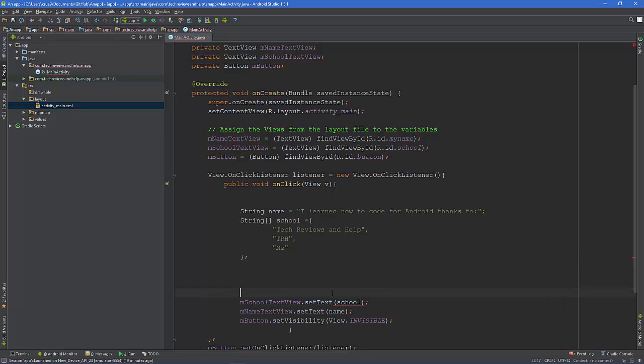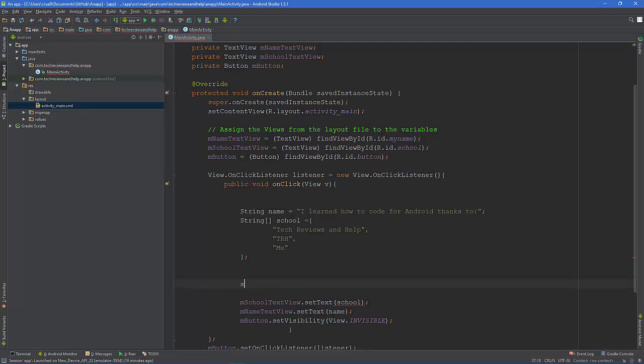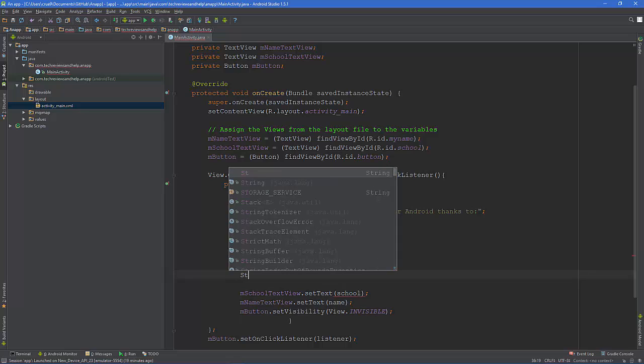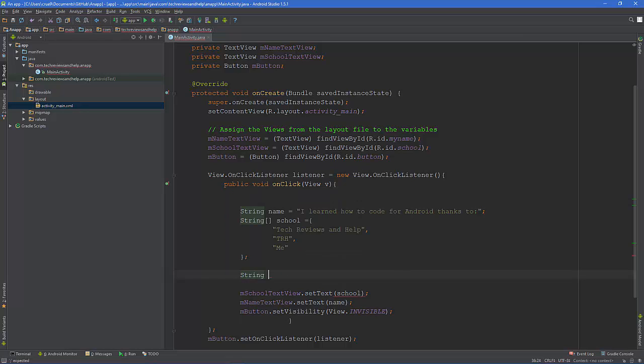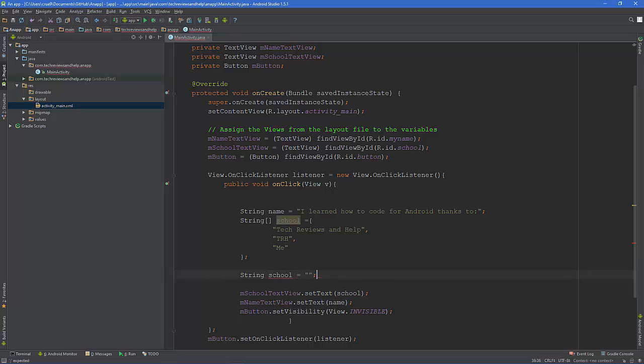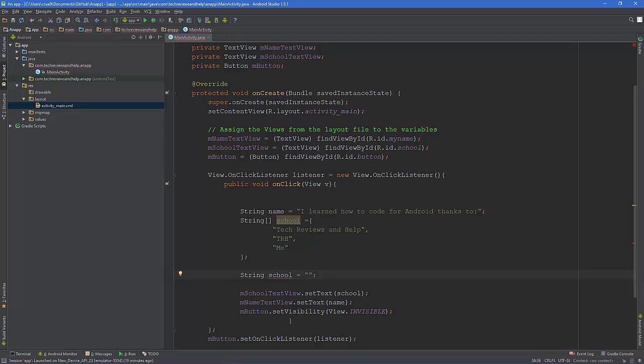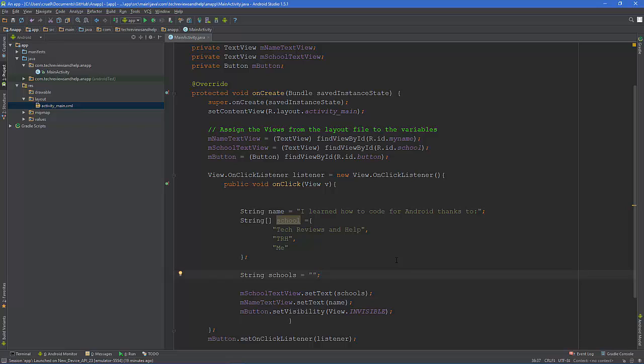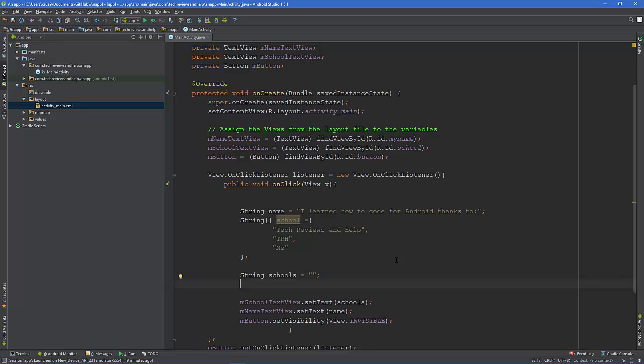From here what we need to do is do a string school, quotations, close that out, and put an S on the end if it doesn't already have an S, yes, on the end so it matches up. What we're going to do from here is